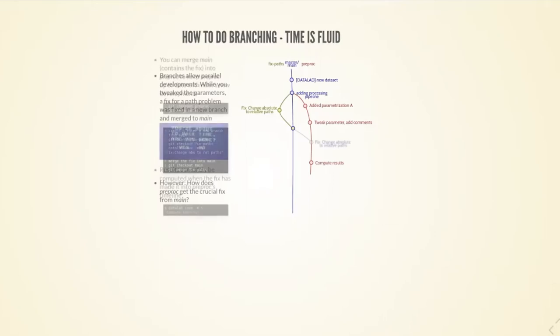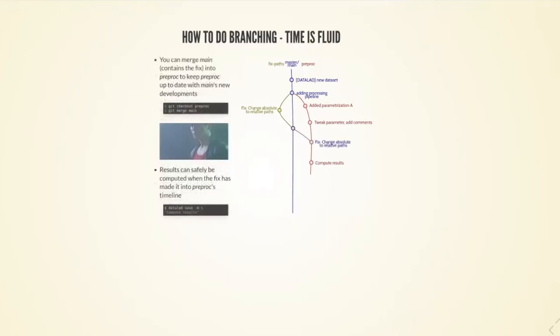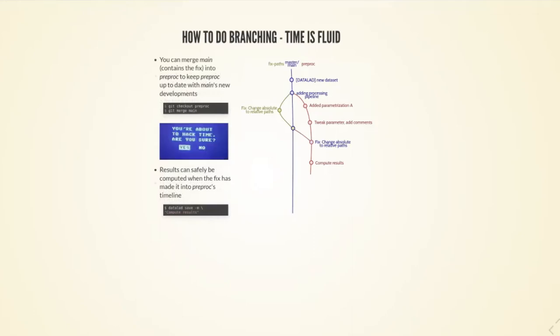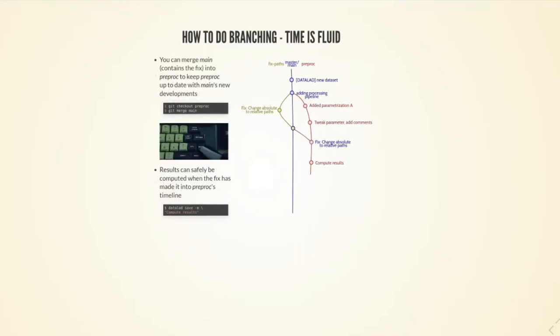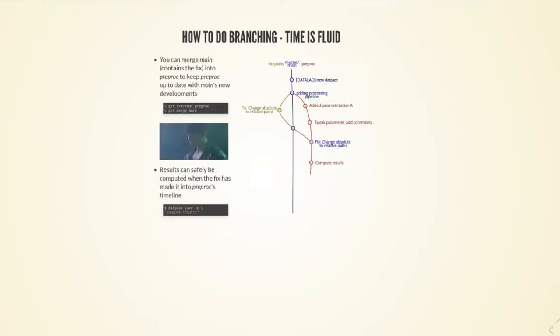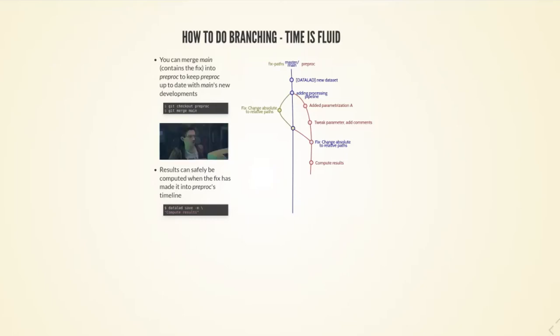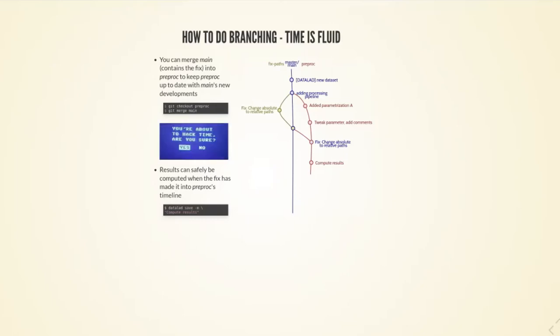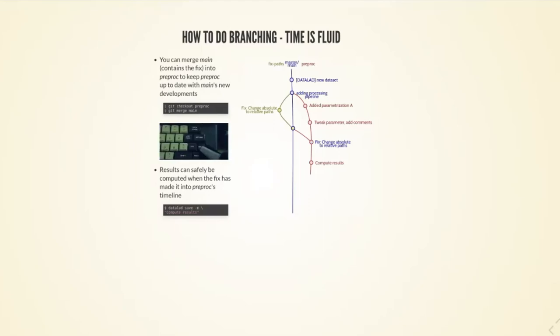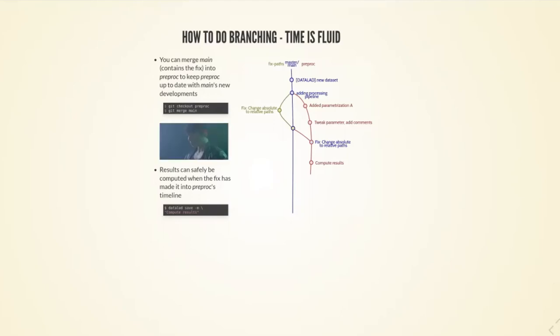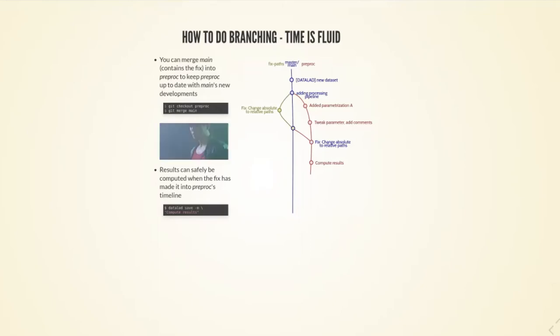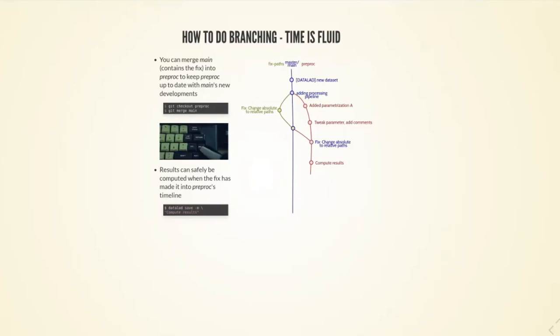Branches allow me to do this time bending a bit, because I can merge any kind of branch and even individual events from different timelines to other timelines. If I were to just have tweaked parameter here and then I have a main timeline that contains a fix for paths, I can decide to merge the main branch into my pre-processing branch to get my pre-processing branch in line with the developments that have happened while I was working on the different branch.